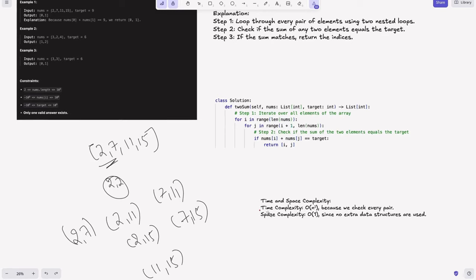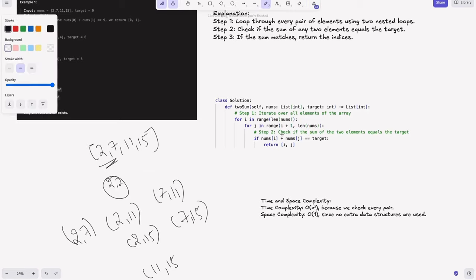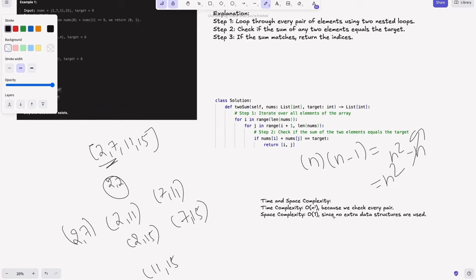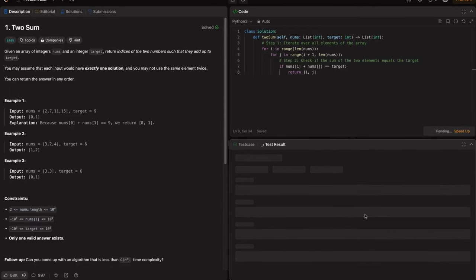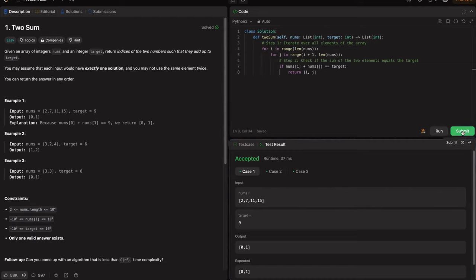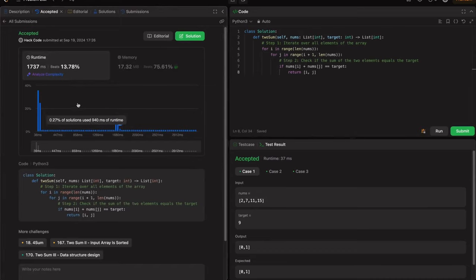The time complexity is O(n²), where n equals the length of nums. We iterate with a nested for loop, so it's n squared. More precisely, the outer loop runs n times and the inner loop runs n minus 1 times, giving n squared minus n — but the minor constant is negligible. Space complexity is O(1) because we don't use any extra data structures. Running the code, it's accepted for all test cases.